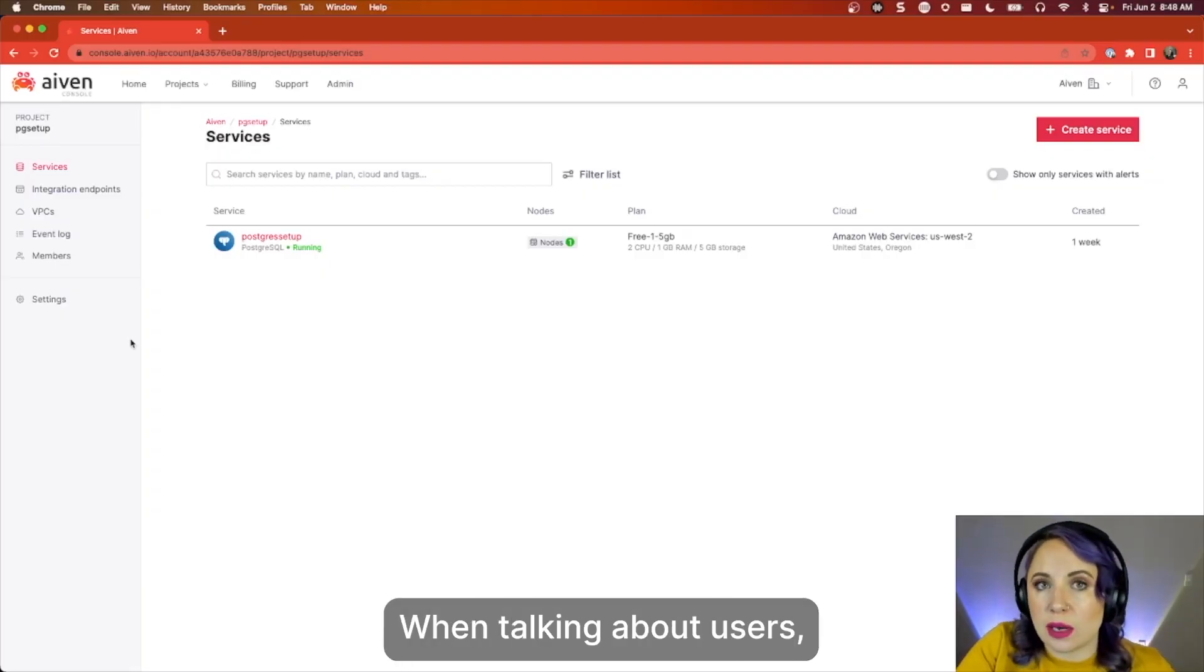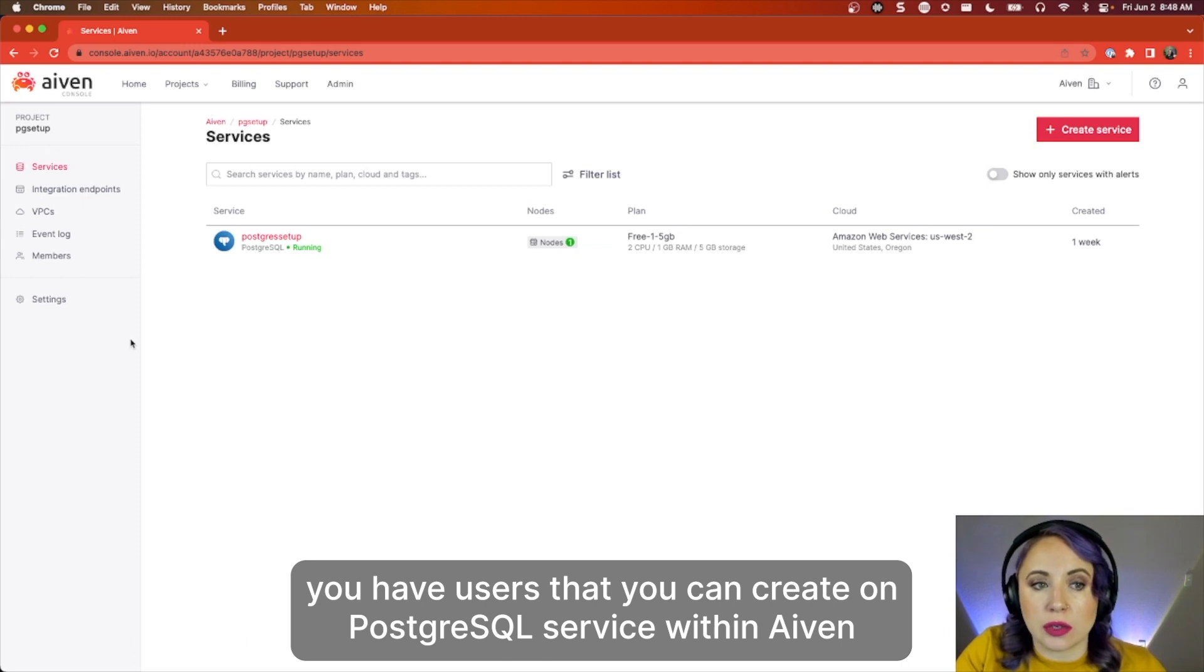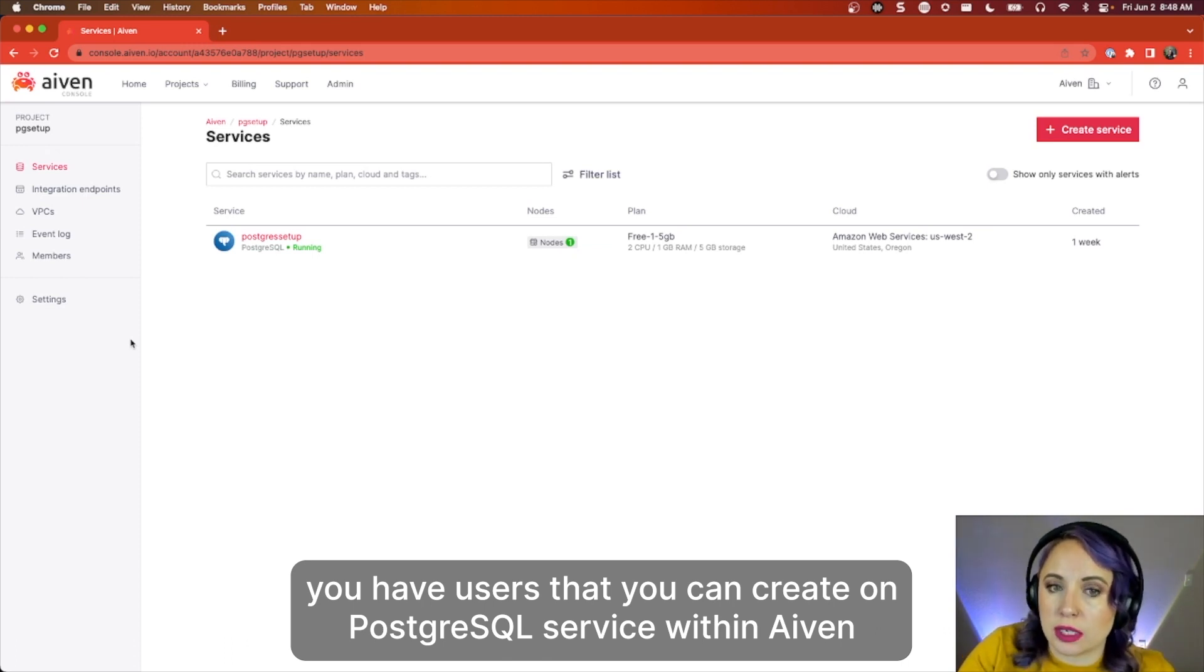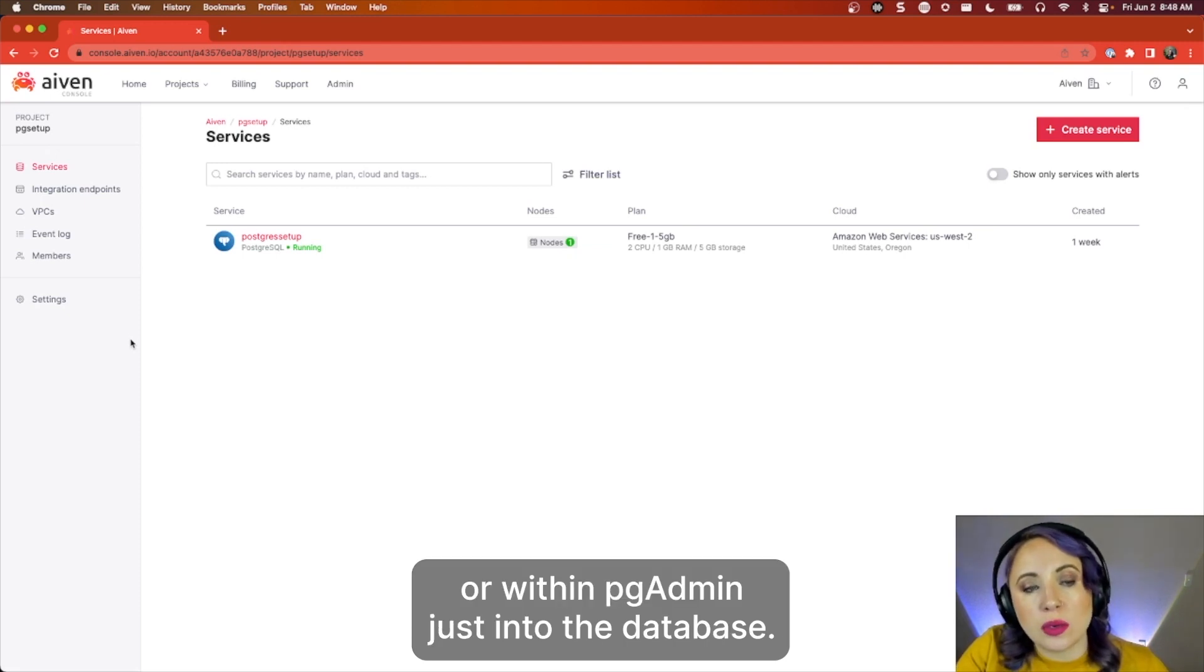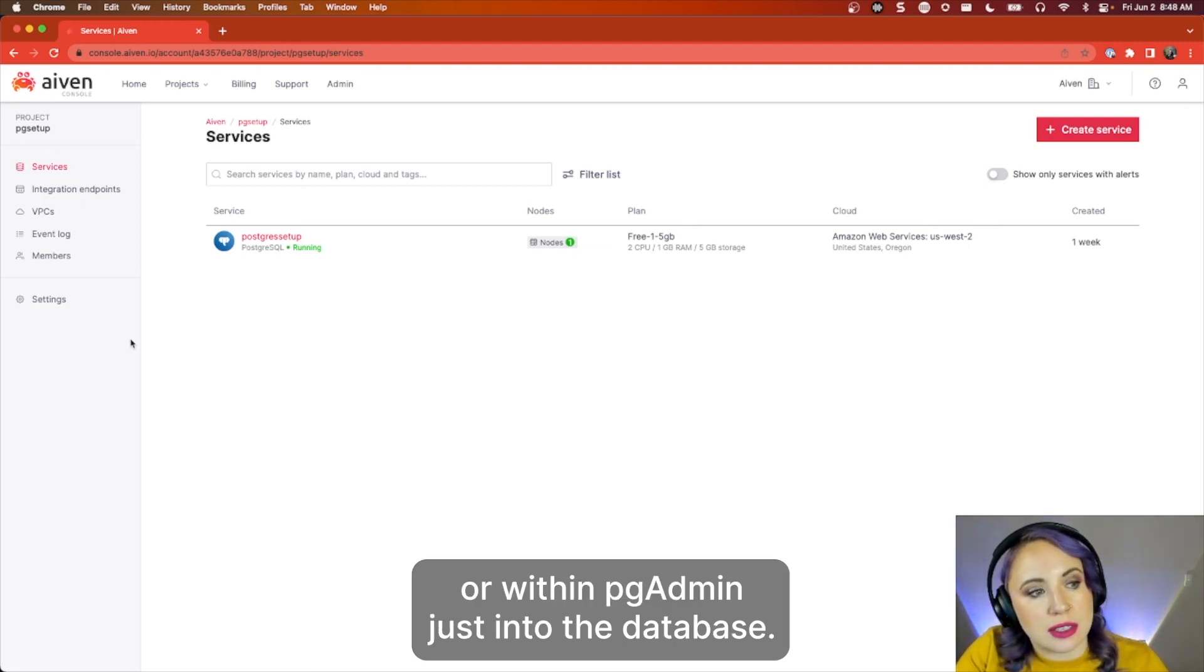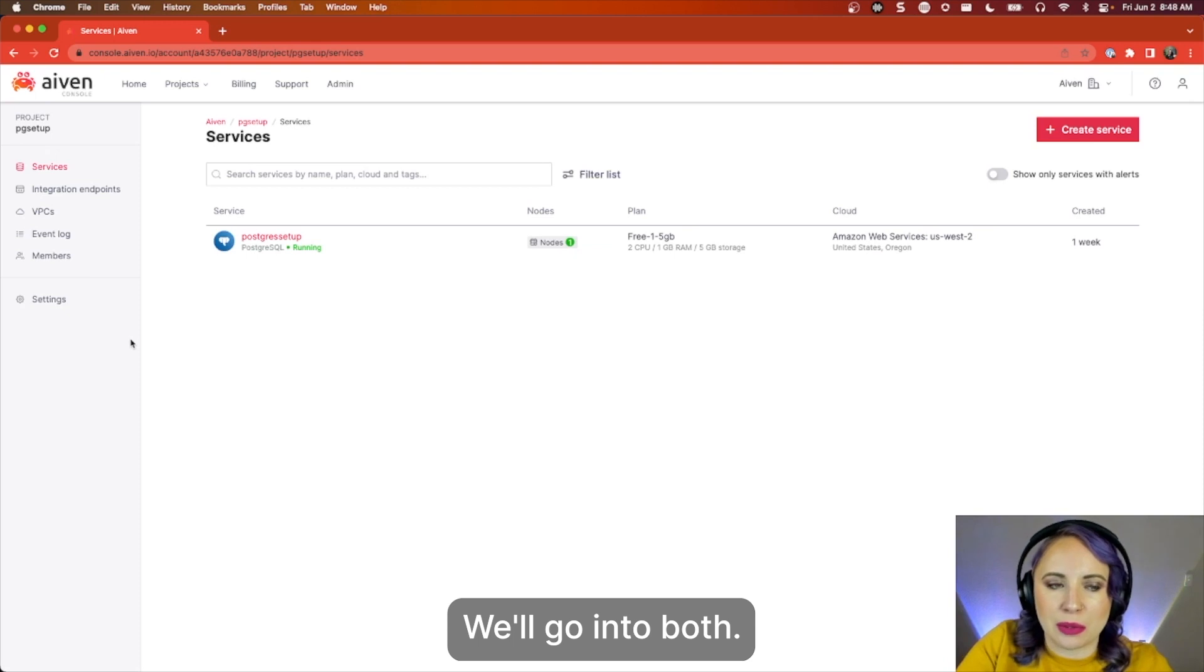When talking about users, you have users that you can create on your Postgres service within Aiven, and they have access to that, or within pgAdmin just into the database. We'll go into both.